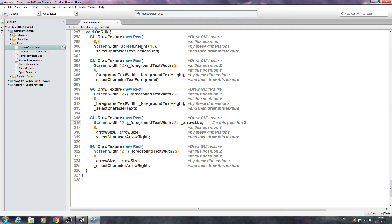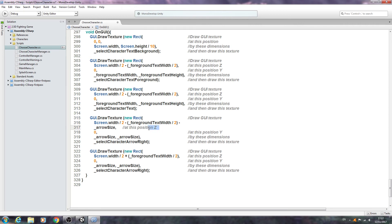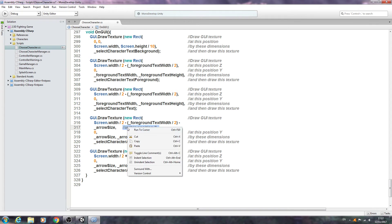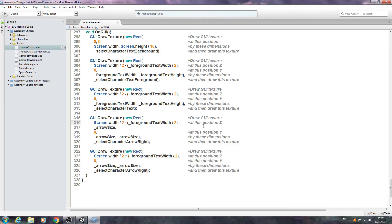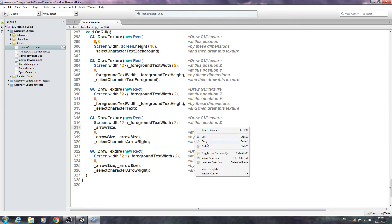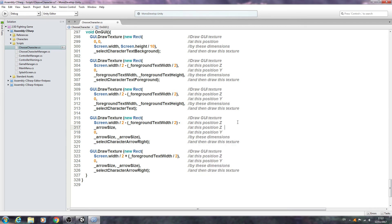We'll say select character arrow right. We'll bring that back in line and in fact I'm going to copy this block now and I'm actually going to paste it in above. I'm going to put the left one coming first, it doesn't really matter in this case but that's what I want. So we'll put that back to minus and we also want to say minus the arrow size.